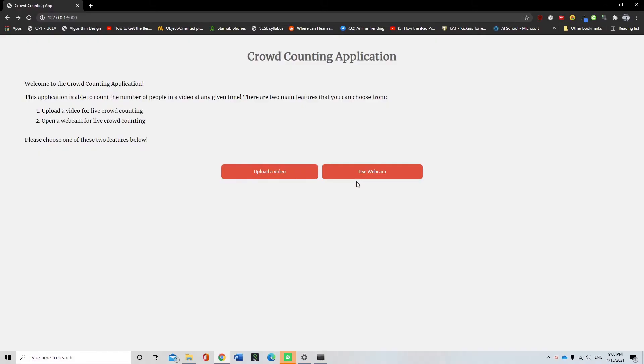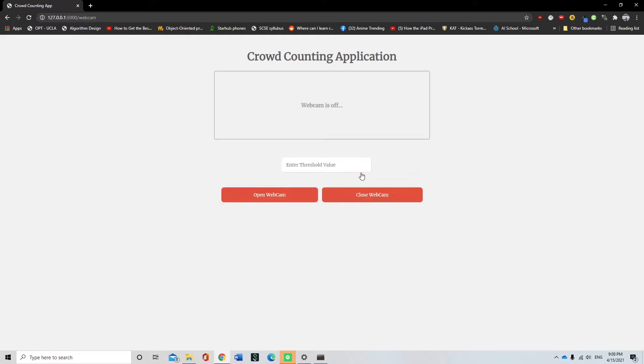To test the webcam function, the user can click on the webcam button. After clicking on the button, the webcam interface will be shown to the user.